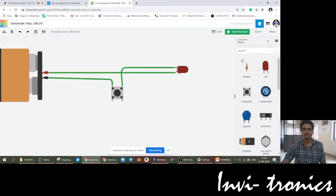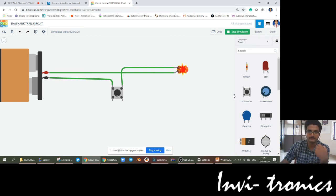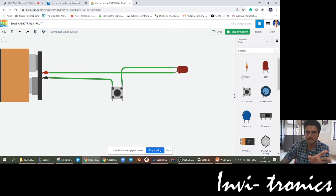I have started the simulation. As of now, there is an open switch — since there is an open switch, the circuit is not complete, so the LED remains off. It is not burnt — it is an open circuit. When you just push that button, the LED will be on. As soon as you release the push button, the LED comes to the off state.